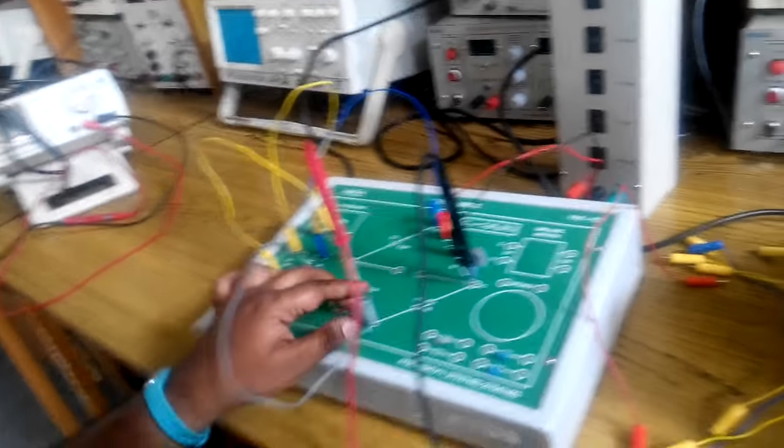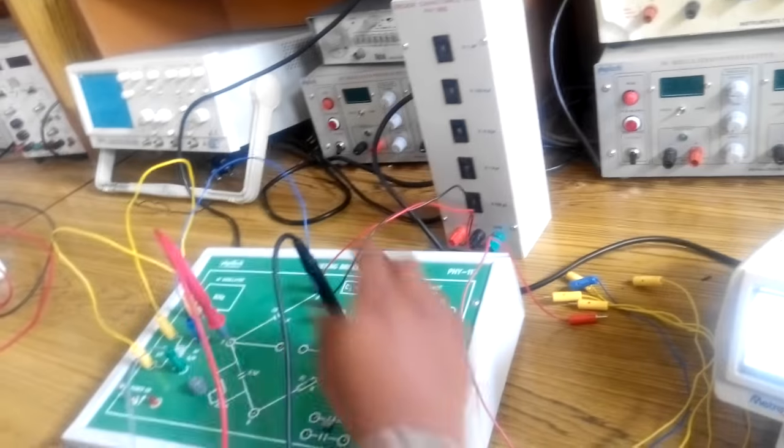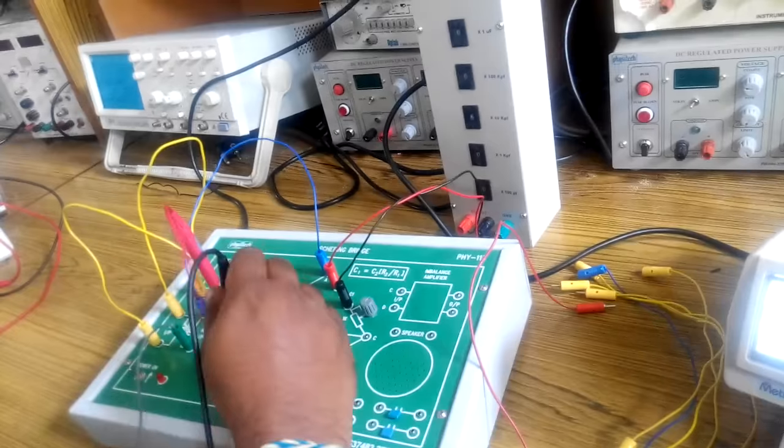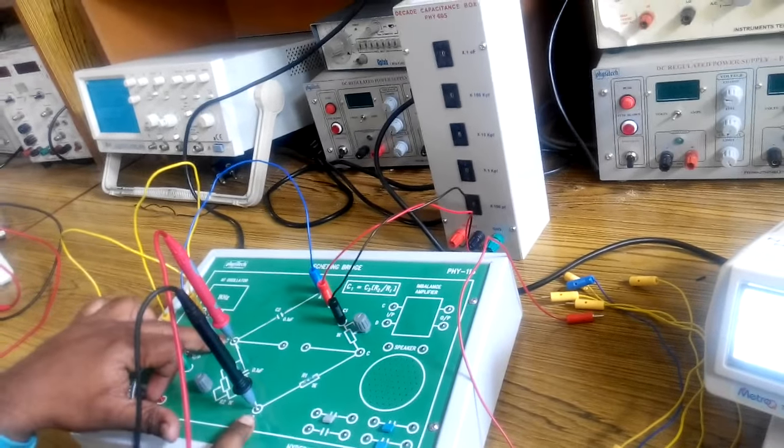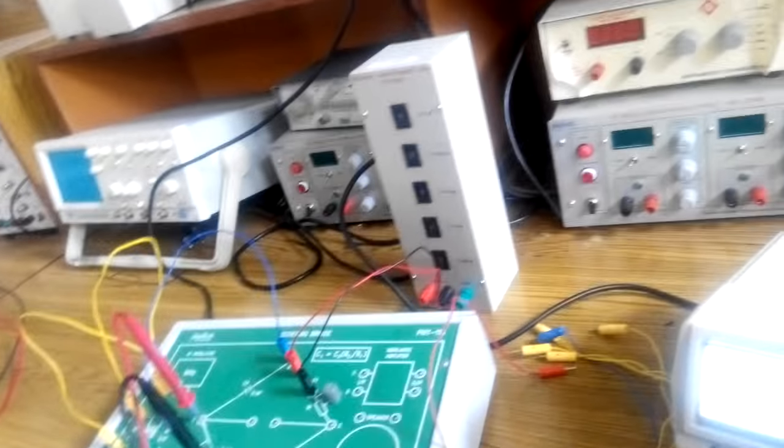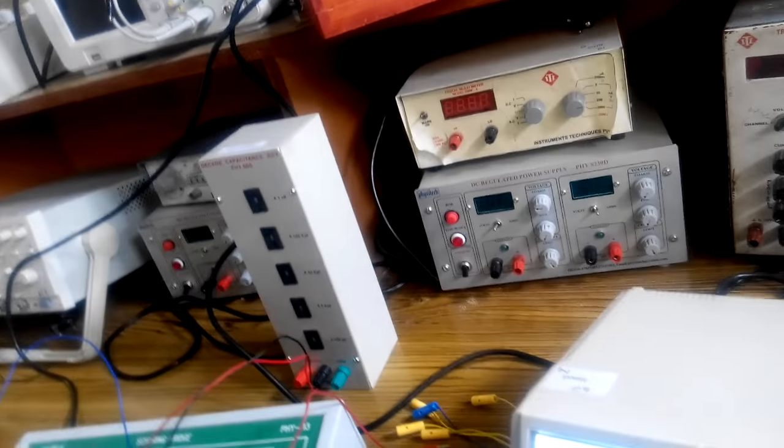Remove the point B, keep your multimeter across the points B and D and keep it in resistance mode 0 to 2 kilo ohms range. The measured value of resistance is 574.1 ohm.